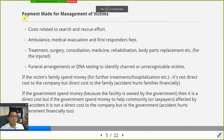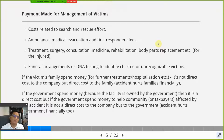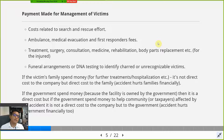The first direct cost item is payment made for management of victims. Immediately after the accident there will be victims — some dead, some injured, some sick. You need to calculate the money spent by the company for search and rescue efforts. How much do they pay? Sometimes they need to bring in experts from international agencies, and all of this cost is paid by the company.